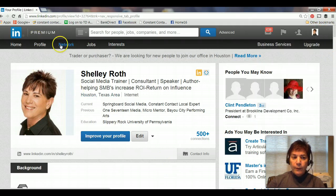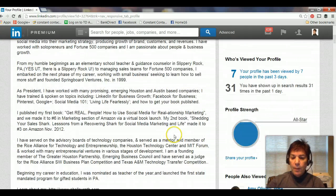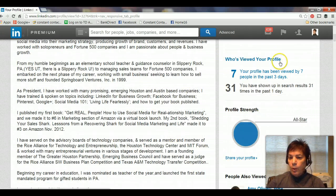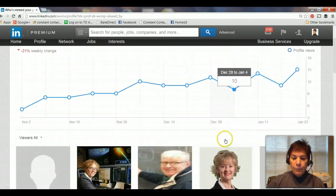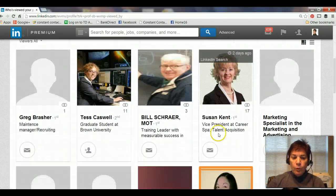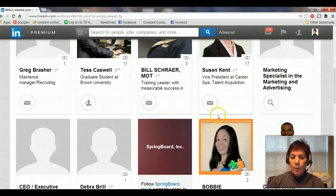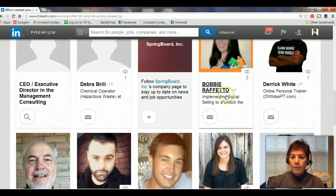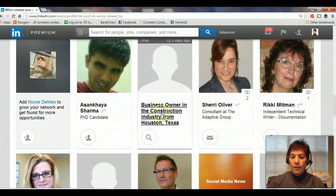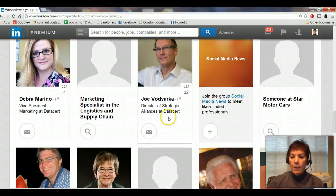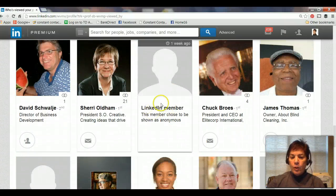What I mean by that is: I'm on my profile, and you can see it says 'Who's viewed your profile — your profile was viewed seven times.' If I scroll down, you can see some people are totally out of the closet — I can see their name and what they do. Then there's somebody that's semi-anonymous: 'business owner in the construction industry.' And then if I scroll down further, just 'LinkedIn member' — that person is totally anonymous.